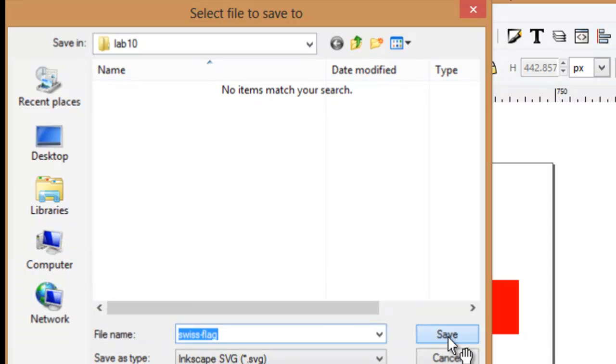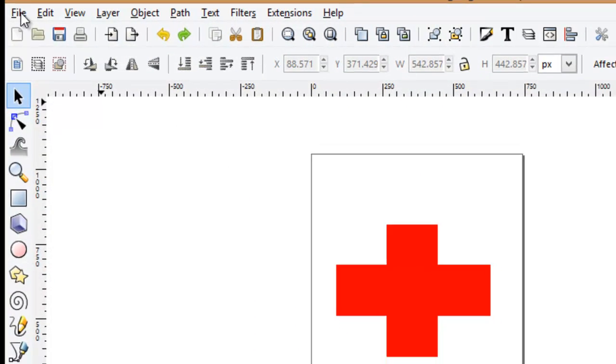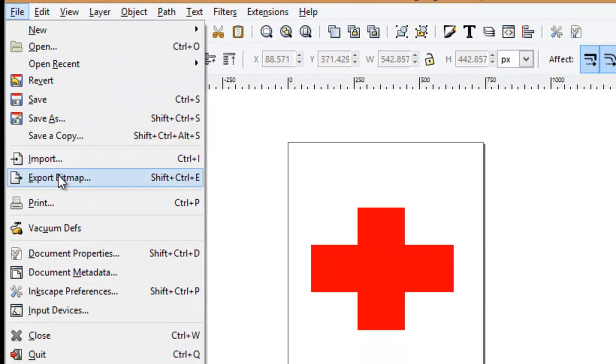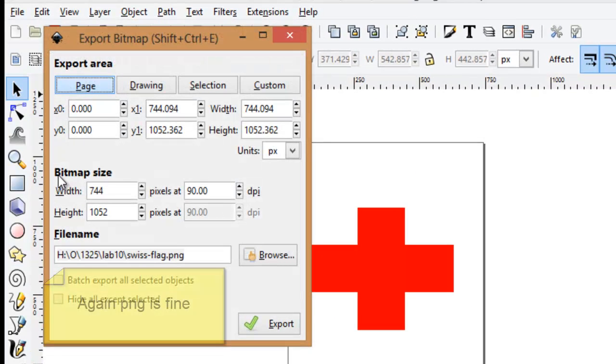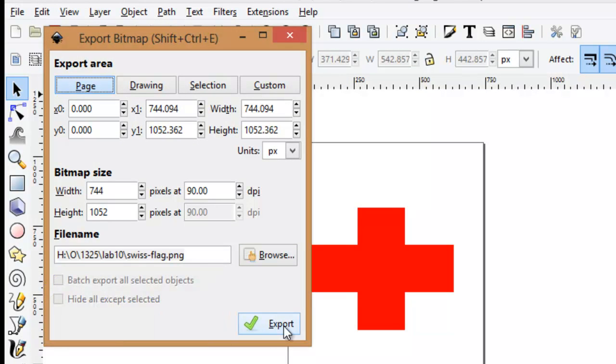Then I'll go ahead and file, export as a bitmap, and call this Swiss flag dot PNG as well.